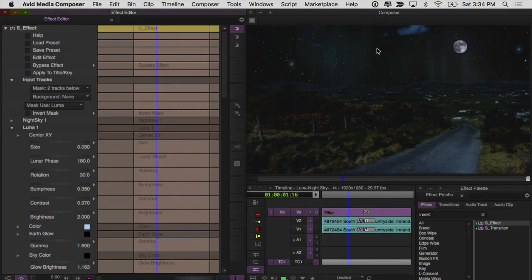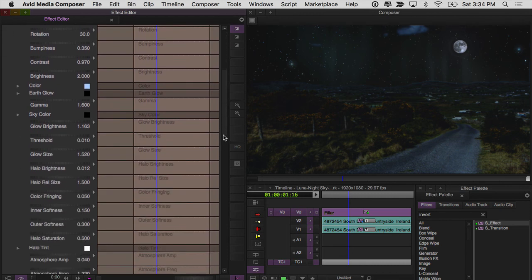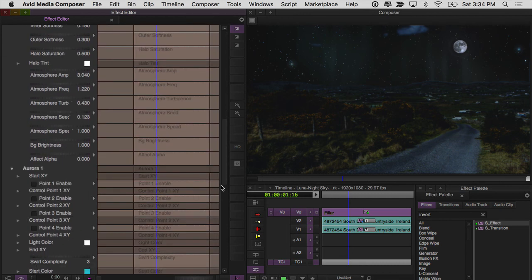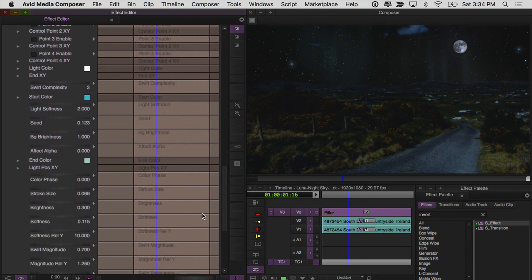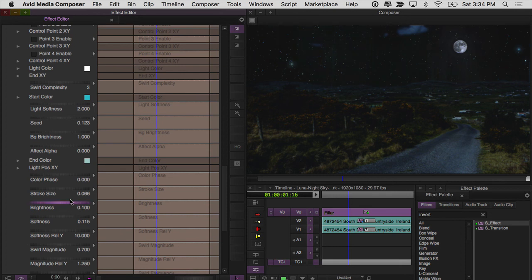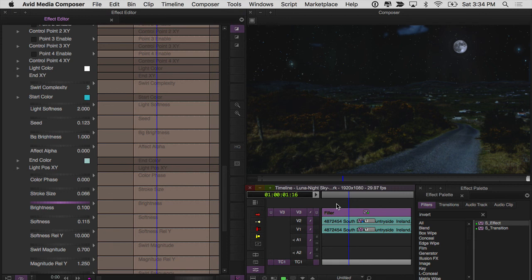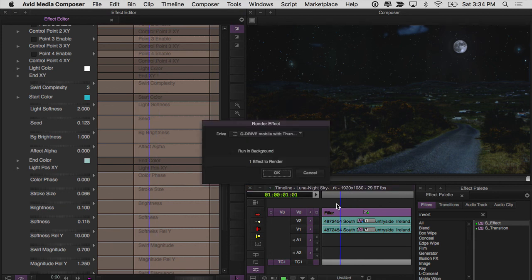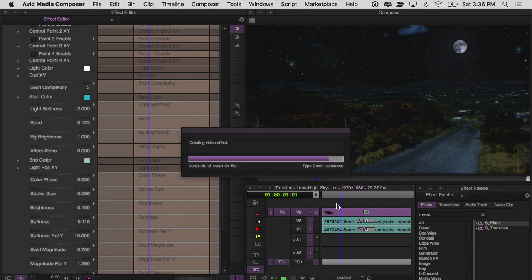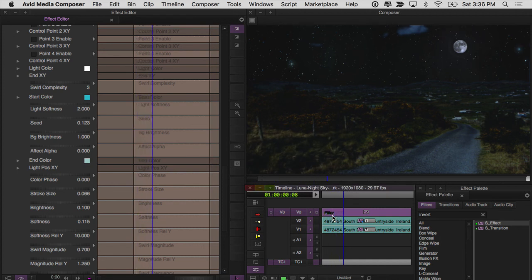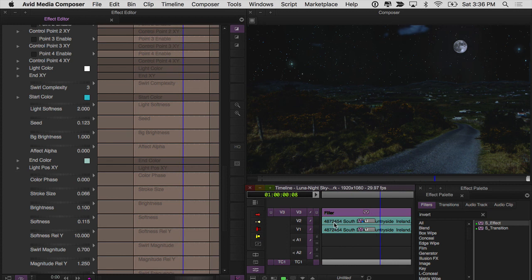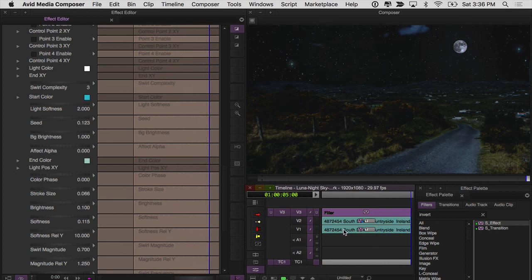All right, there we go. That still looks a little bit bright to me. So now in my effect editor, I'll just scroll down here and find my brightness and say 0.1. Okay, it takes it down a bit. And then render. And we can play this and have a beautiful, very realistic looking night sky.